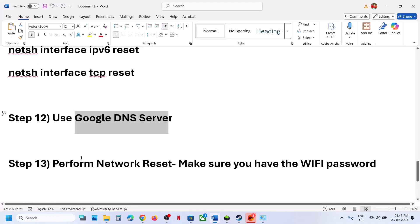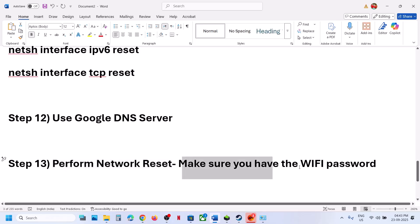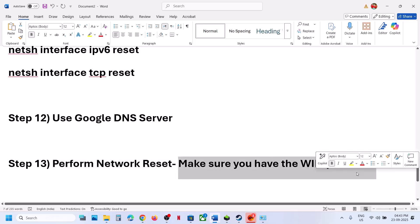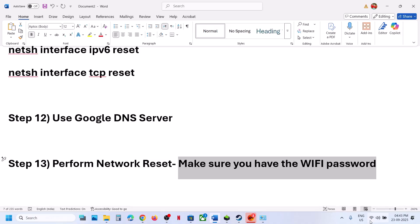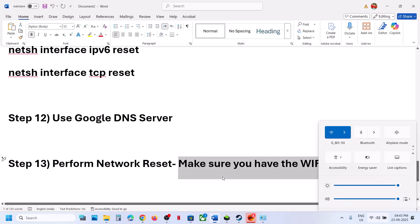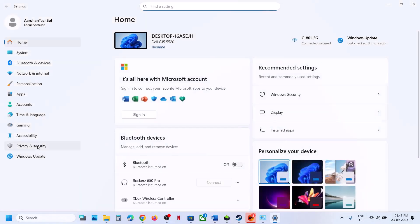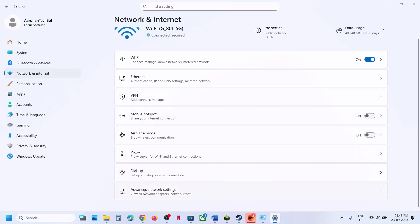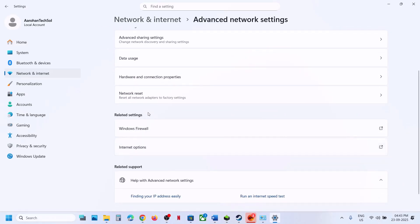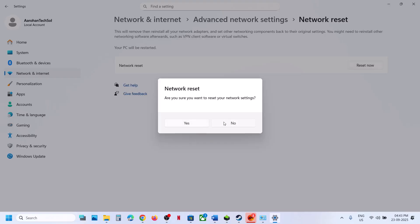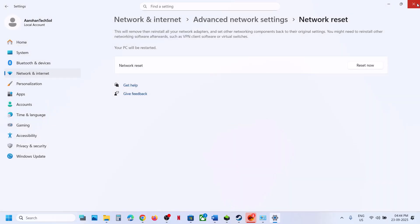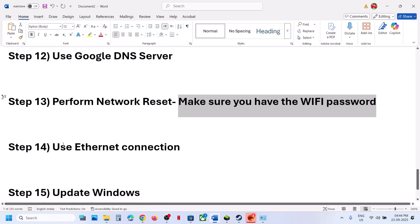The next step is to perform a network reset. Before doing so, make sure you have your Wi-Fi password, because after the reset you will need to reconnect and it will ask for your password. Go to Network and Internet, then Advanced Network Settings, find Network Reset, and click Reset Now. Click yes — the system will restart. Then reconnect to your Wi-Fi and check.